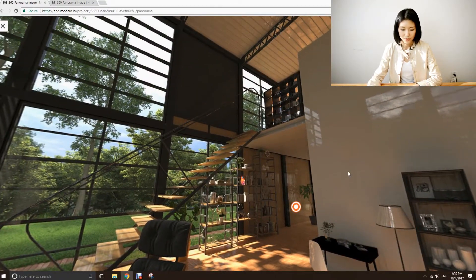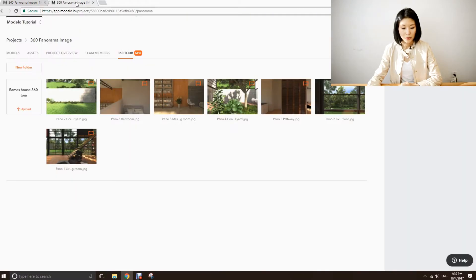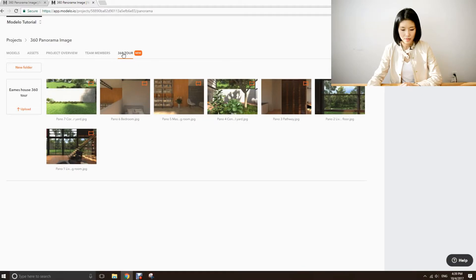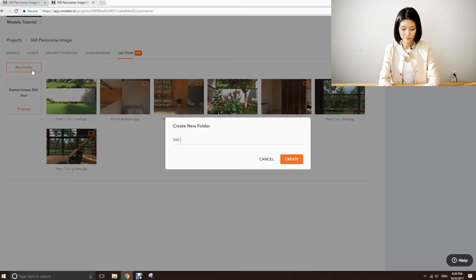Now let's jump in to see how we can create this. In your Modelo project, you can see there is a new tab called 360 tour. In this tab, this is where you will upload all of the 360 panoramic images. Let's start with one.